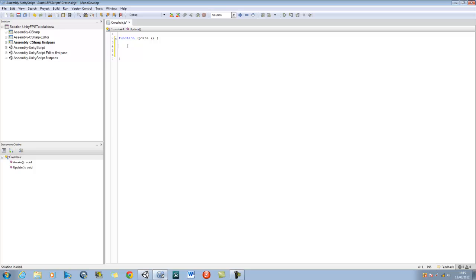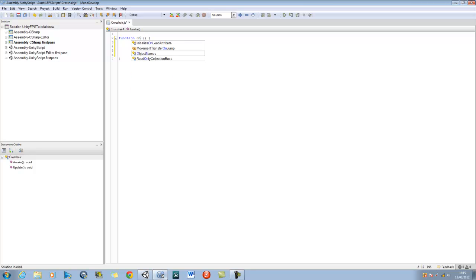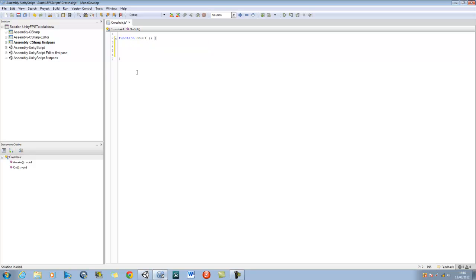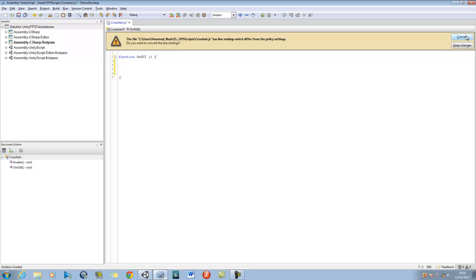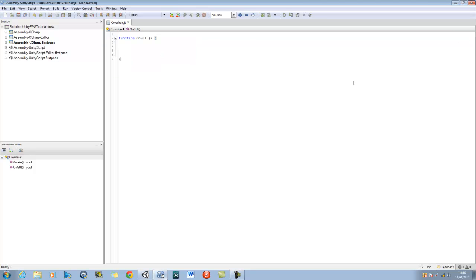In order to create our crosshair we're going to be using something new, and this new function is called OnGUI. That's what you use in order to create crosshairs. So delete the Update function and replace it with OnGUI — capital O, lowercase n, capital GUI. GUI stands for graphical user interface.